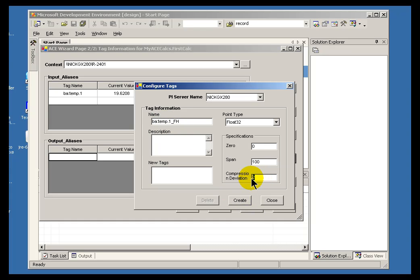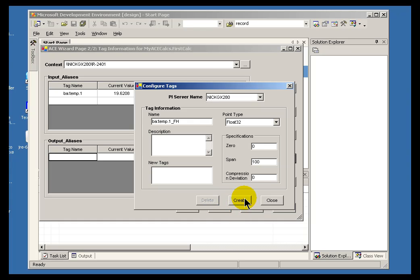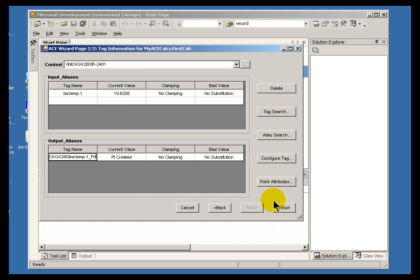We will just call this BATemp.1 underscore FH for Fahrenheit. And I think I will change this and make this a 1 instead of a 0 there. Or actually, let's go all the way to 0. That compression deviation is set to 0. It is going to ensure that we store every single result. And I can put in the description. I will go ahead and create this. And close. And this is going to be my output tag.